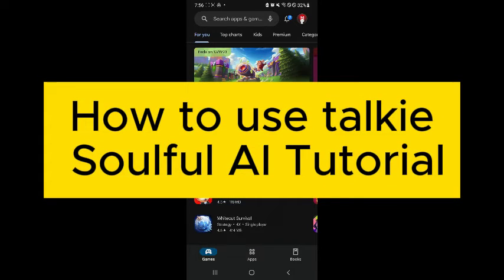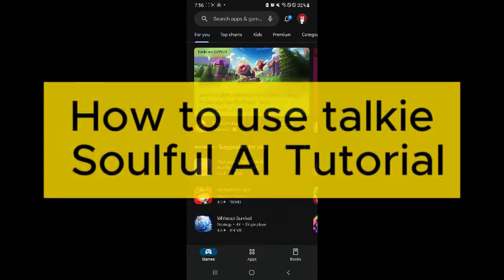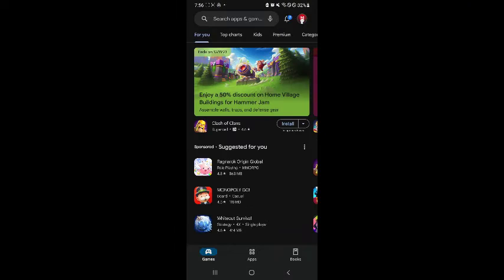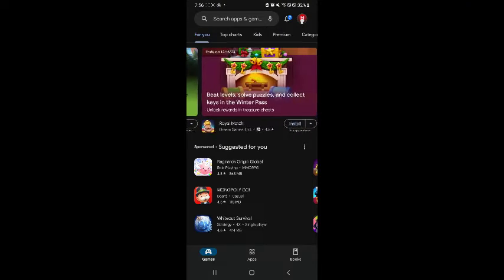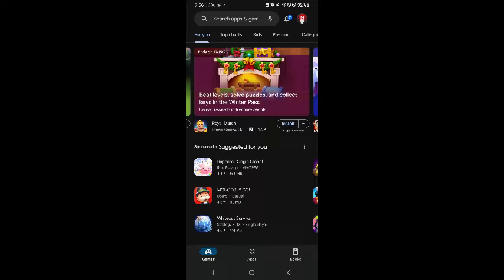Hi guys and welcome back to today's video. In today's video, we will be talking about Taki Soulful AI.